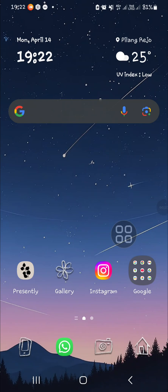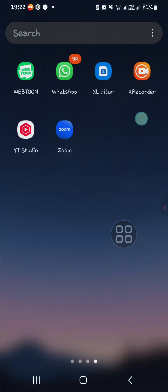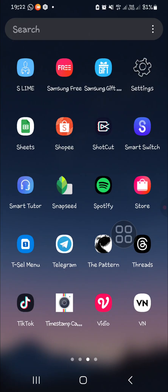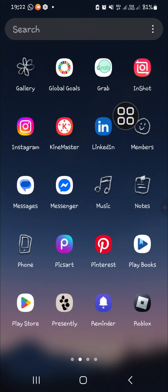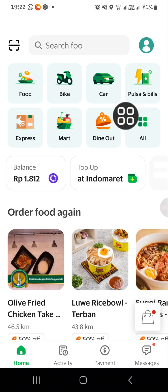Hello guys, welcome back to this channel. In today's tutorial, I'm going to show you how to change country in the Grab application. Let's get into it. First of all, I'm going to open up my Grab application on my mobile phone and then pick one of the services here.